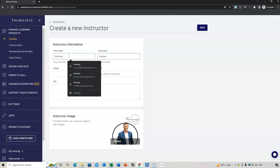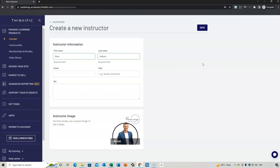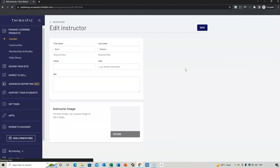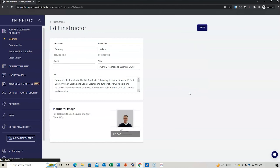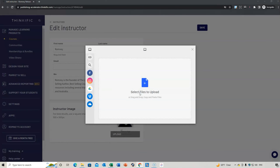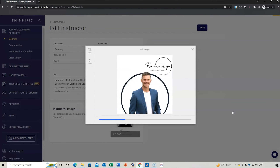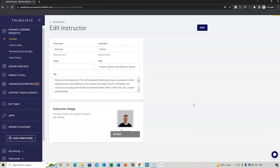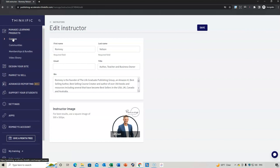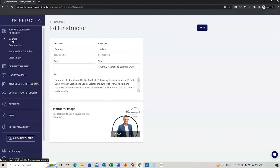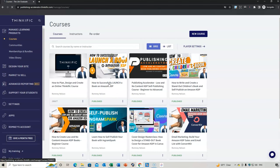Once uploaded, you can fill in the instructor name and other details, then save. After saving, I actually quite liked the image, so I went back and edited my main instructor profile with that new image. When you see my courses, you'll see that new profile image.